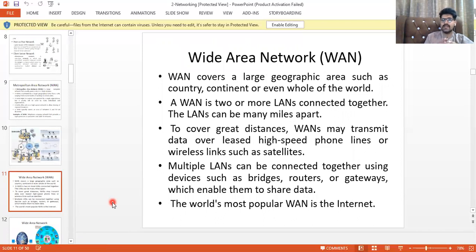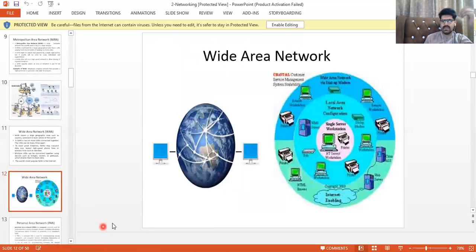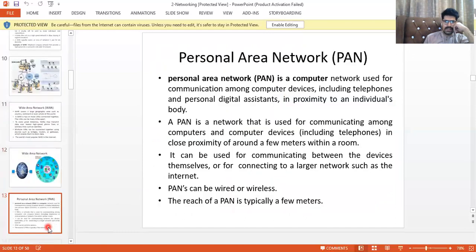WAN — Wide Area Network — covers a country, continent, or even the whole world. A WAN consists of two or more LANs connected together, and the LANs can be many miles apart, transmitting over high-speed phone lines or wireless links. The most well-known WAN is the Internet, and as you can see in this slide, there is a wide area network with more than one LAN connected.